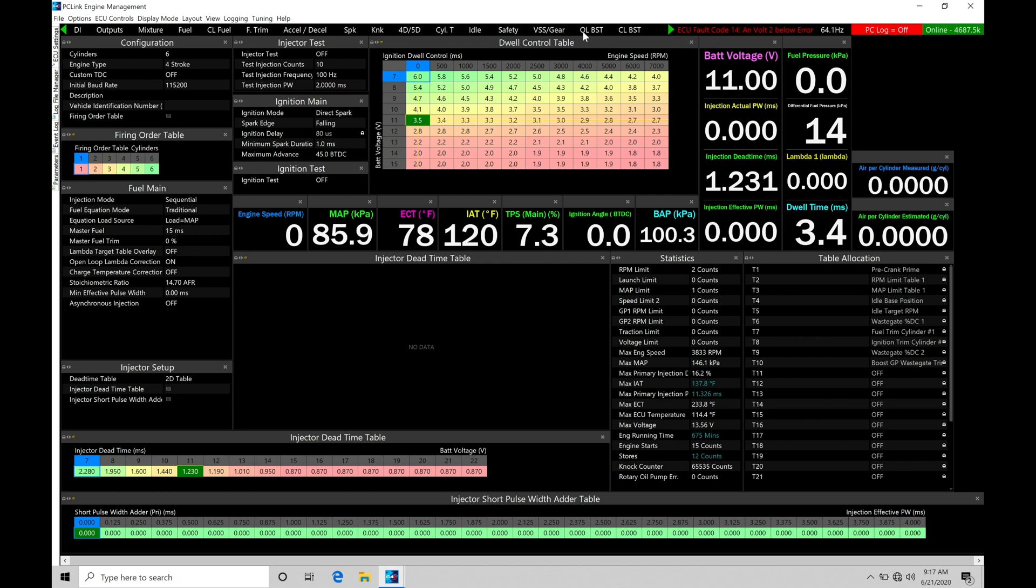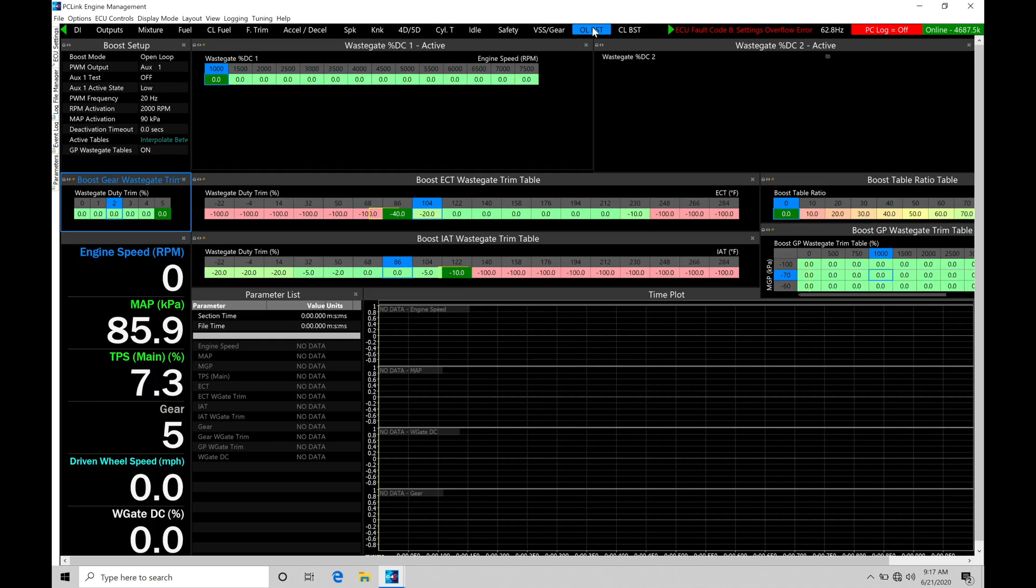This is for open loop boost. We can find we also have one here for CLBST. That's going to be for our closed loop boost. We're going to be just focusing on this page right here in our tutorial.